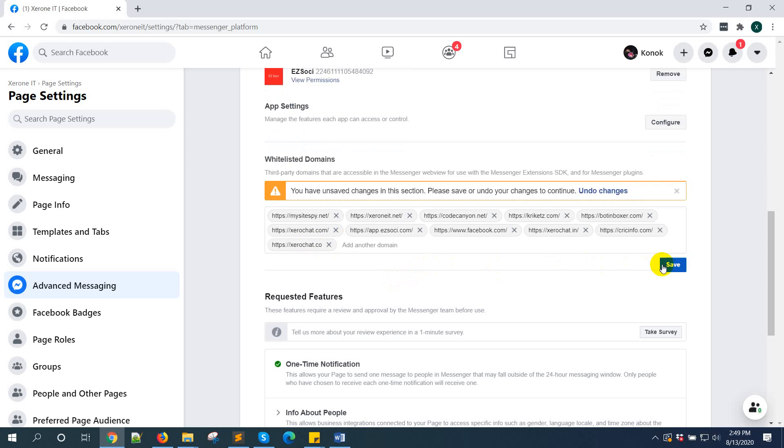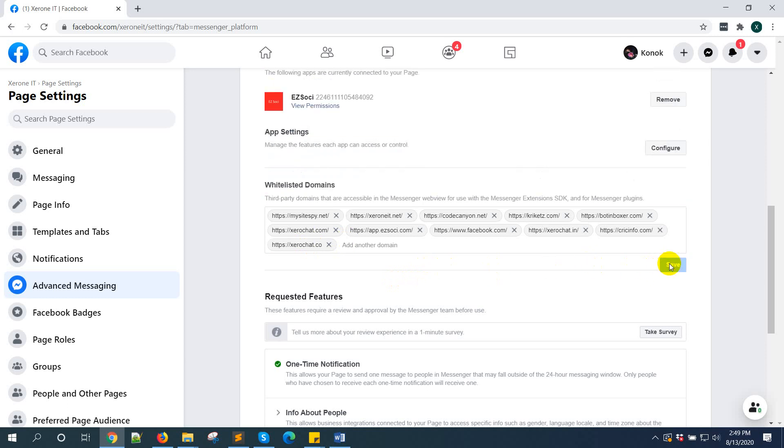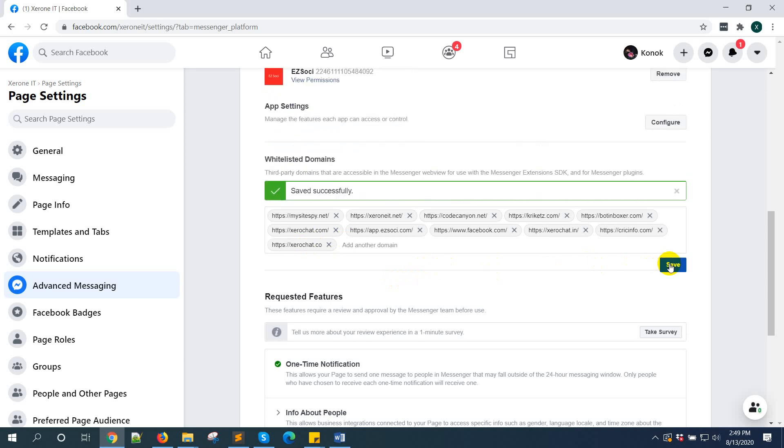Then click on the save button. That's fine. Now it is saved.